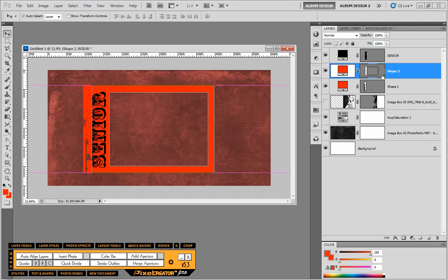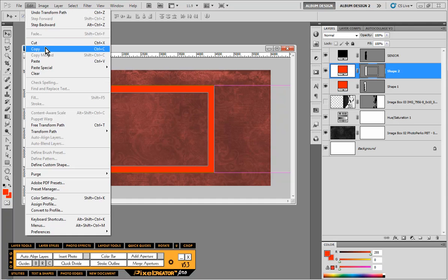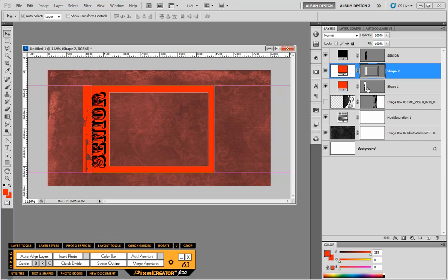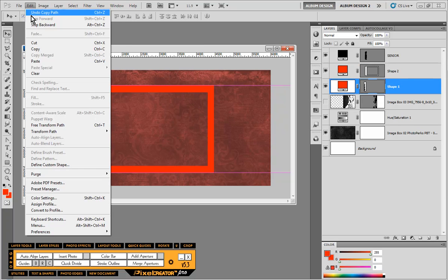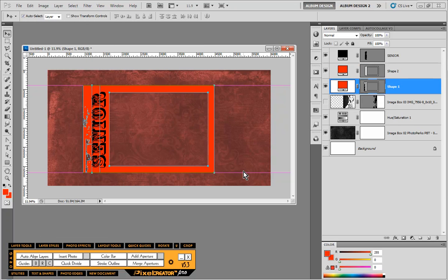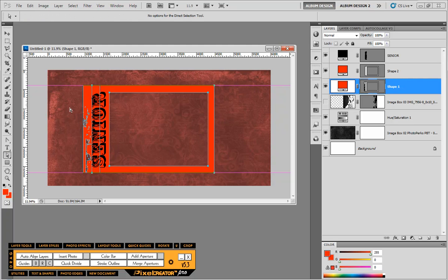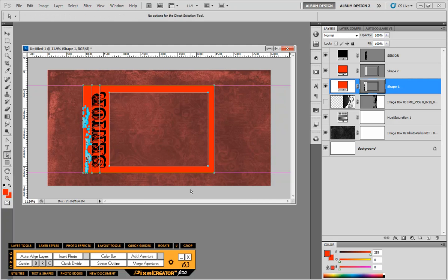Let's click on shape two. Choose edit and copy. Then come down to shape one and choose edit and paste.